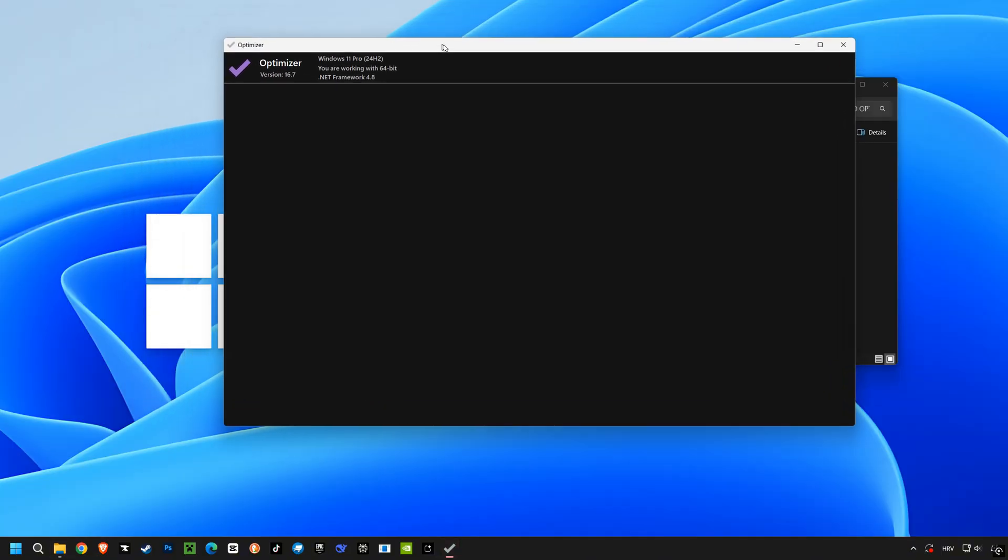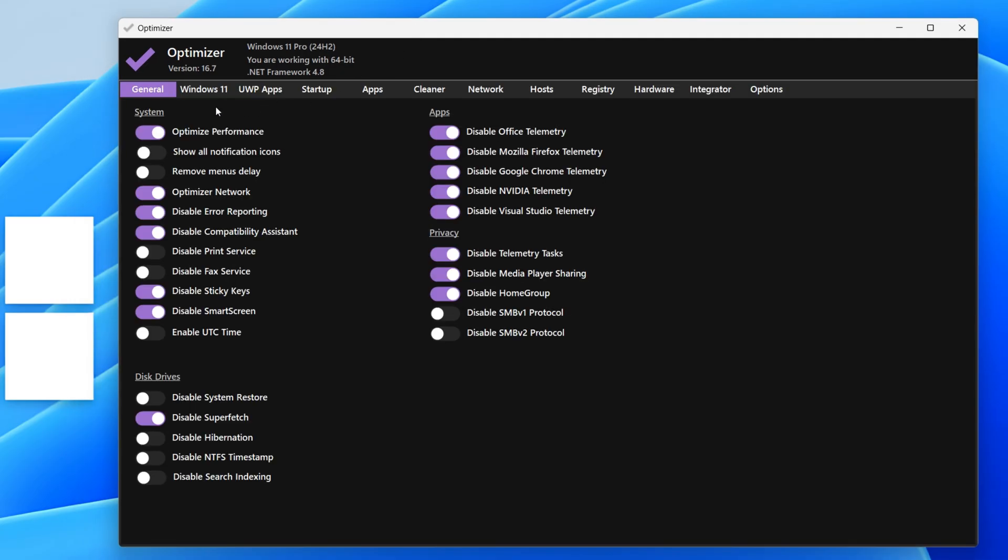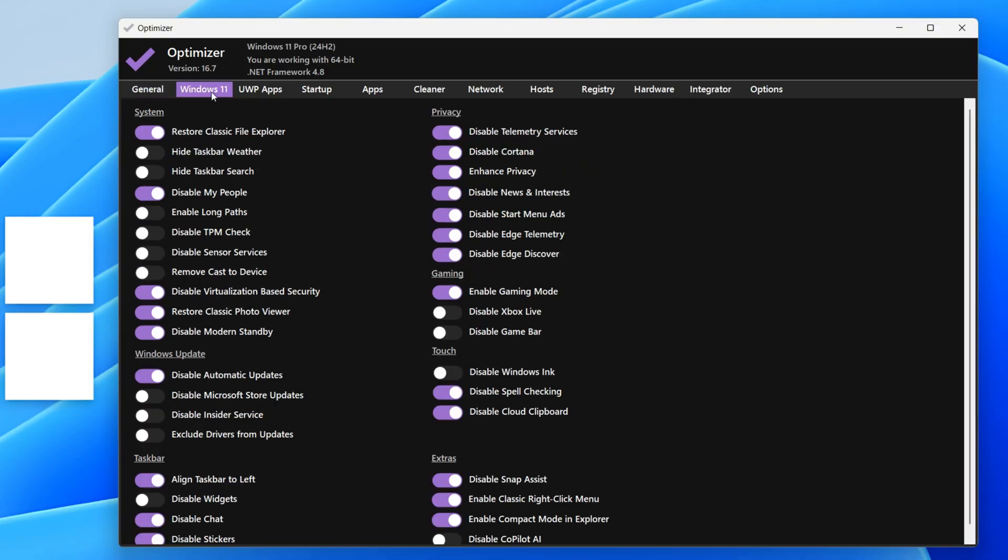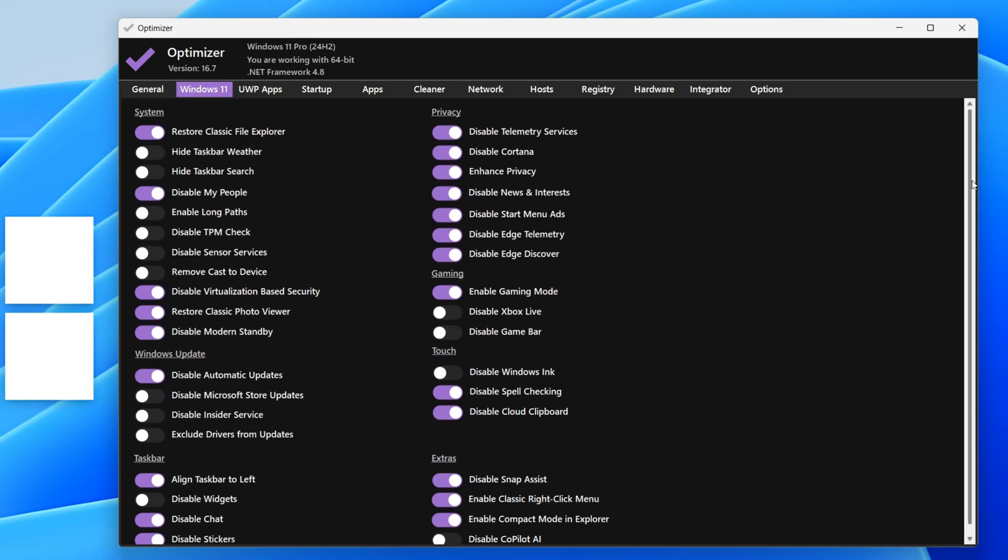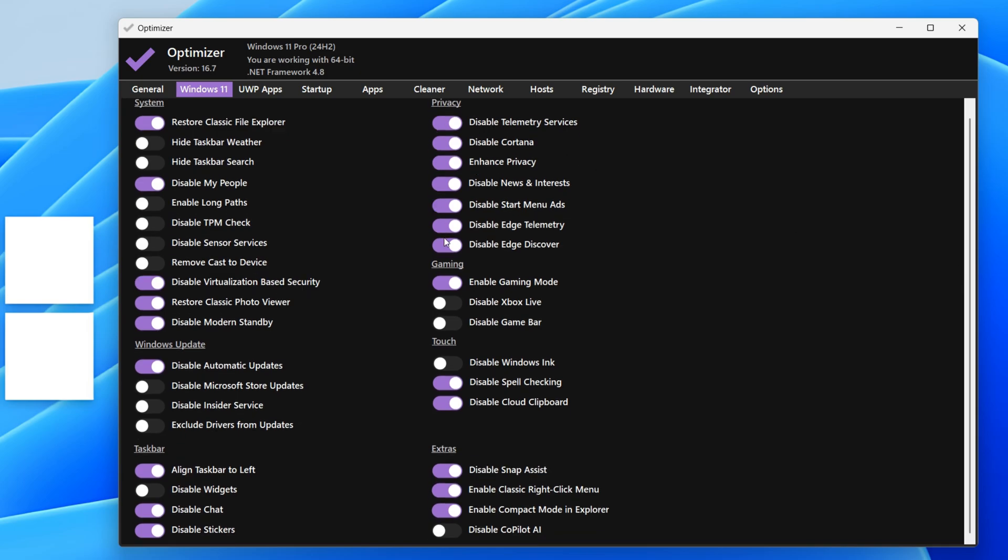This optimizer software version 16.7 allows you to fine-tune various settings across different aspects of your Windows system. You can manage system performance, privacy, and even update behavior, giving you greater control over your computer. It essentially acts as a central hub for customizing and improving your Windows experience.